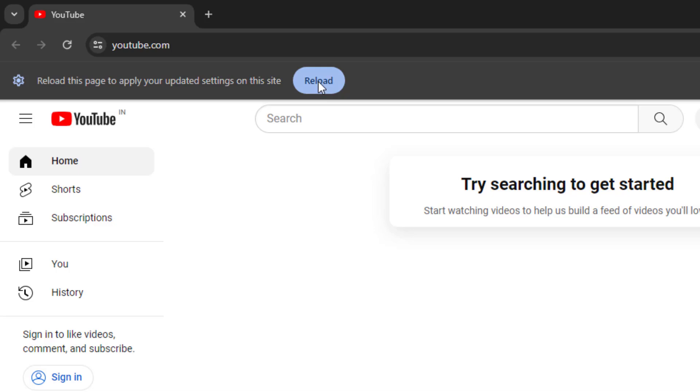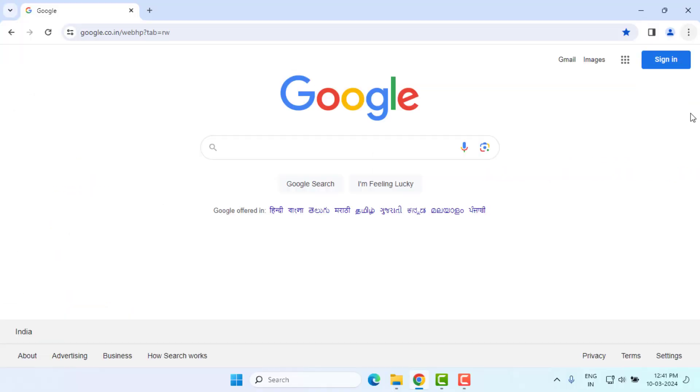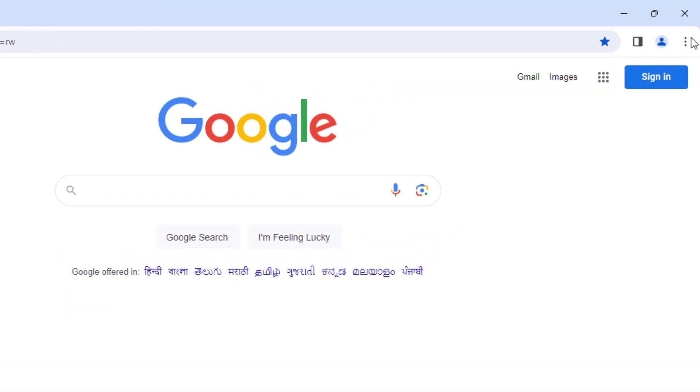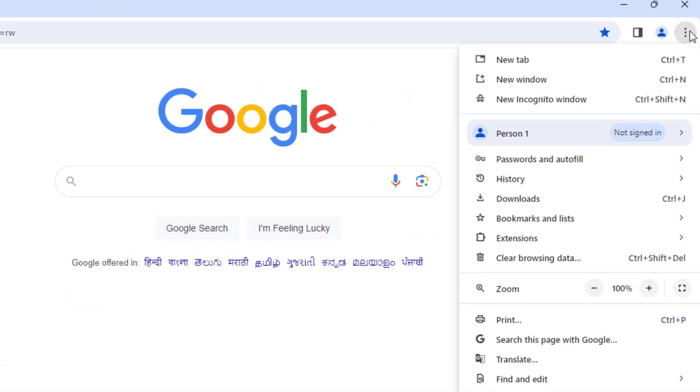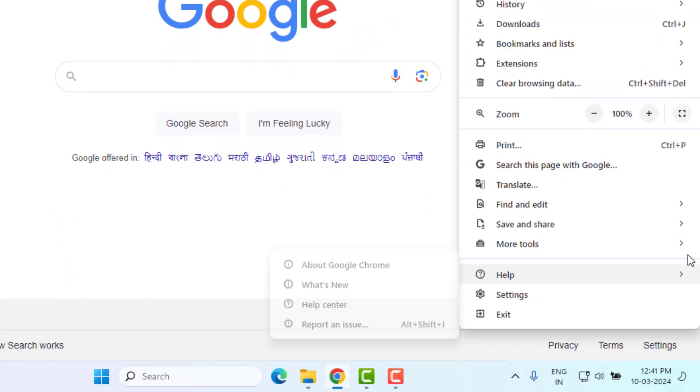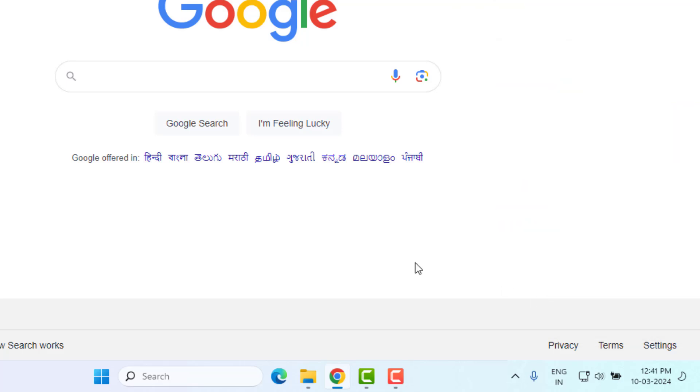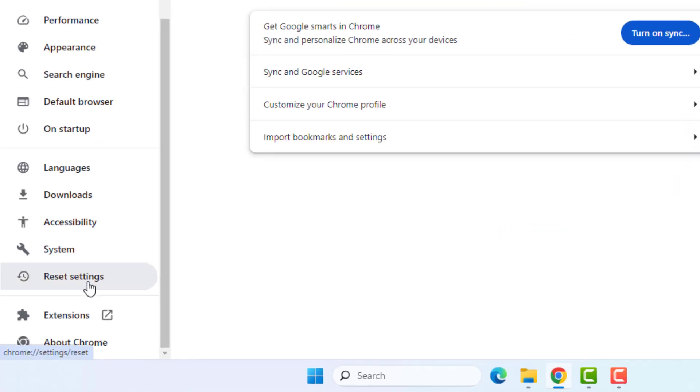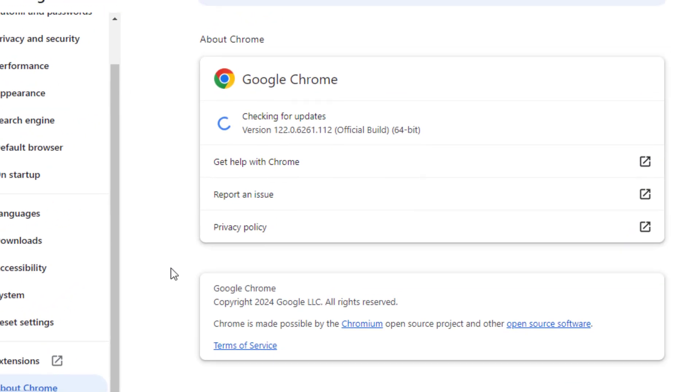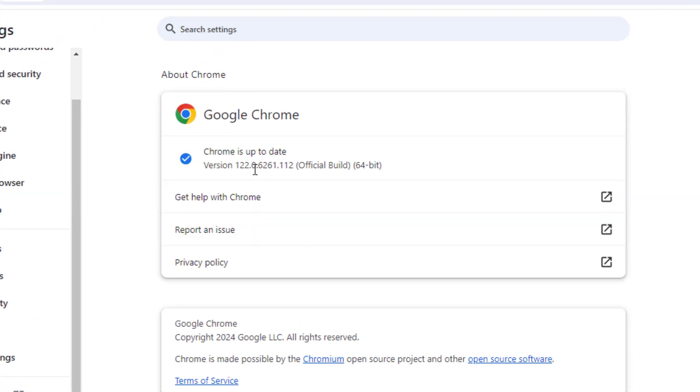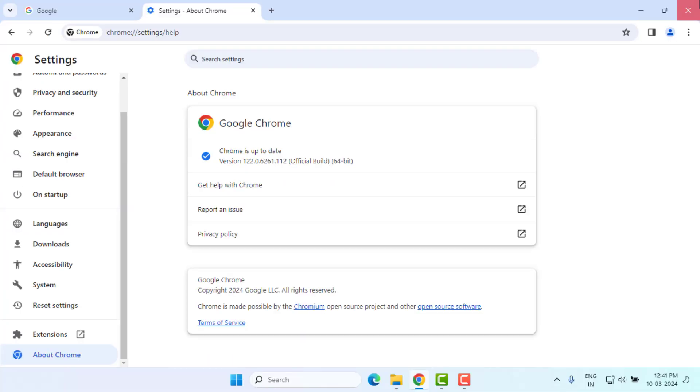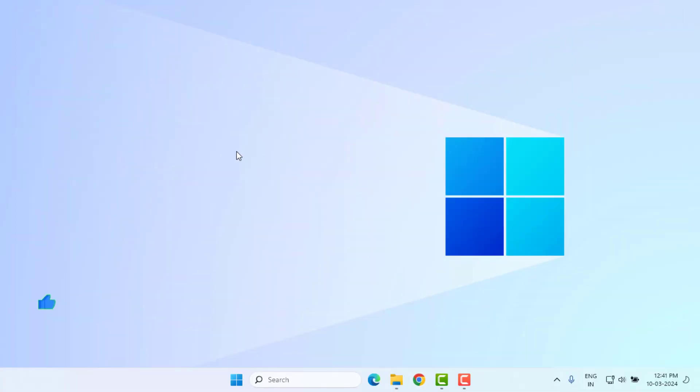Second option is click on three dots and scroll down, click on Settings, and scroll down, click on About Google Chrome. Make sure Google Chrome is up to date, and close Google Chrome and restart your PC or laptop. Problem is solved.